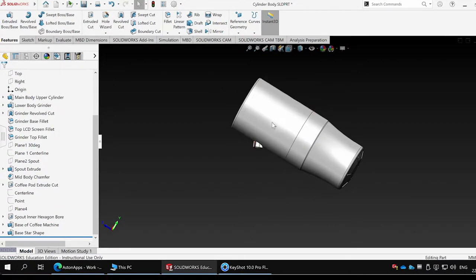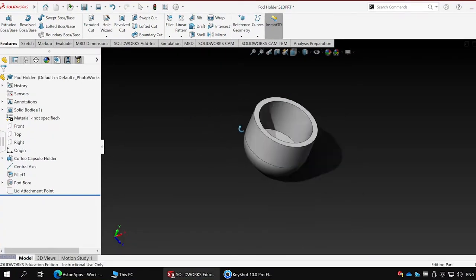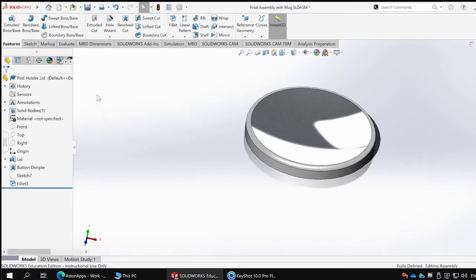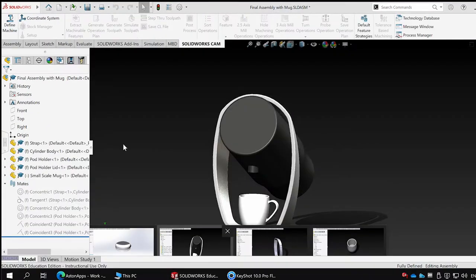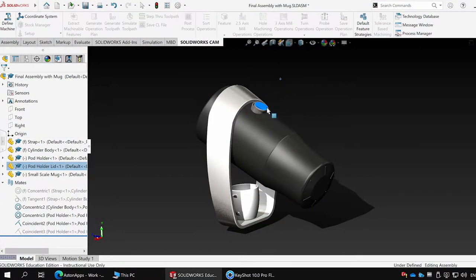This is the main body, this is the surrounding strap, and this is the capsule lid and holder, and this is the final assembly where I show the rotating capsule.